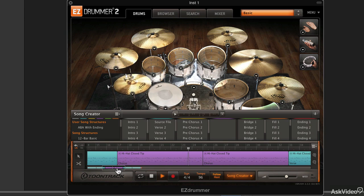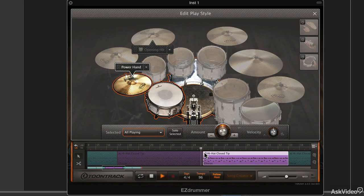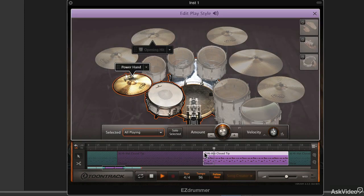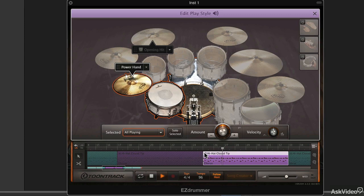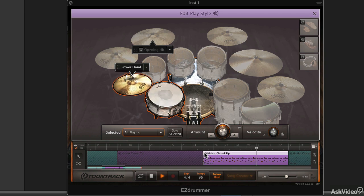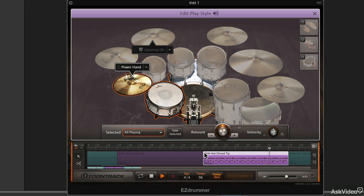Tap to Find, a revolutionary new method of searching through the almost seemingly limitless amounts of grooves that come with EZ Drummer. Tagged search if you want to go through so you can see that things are categorized and you can search through a little bit easier in this version.